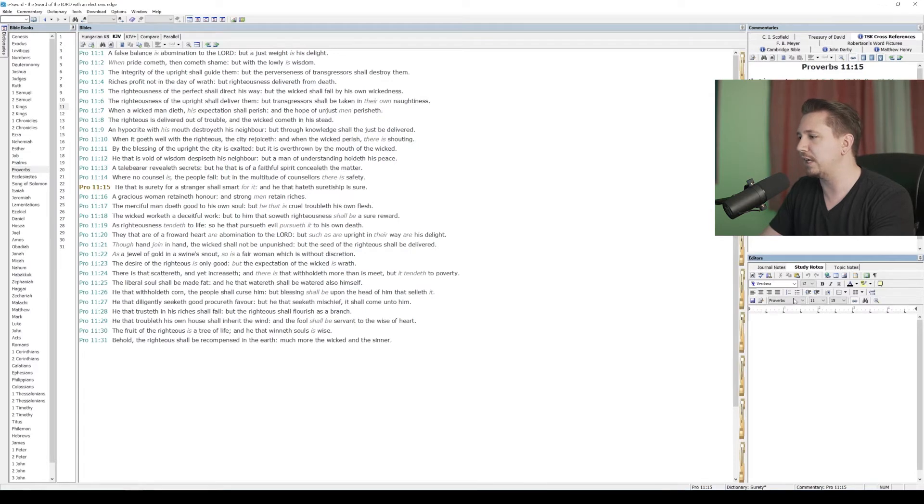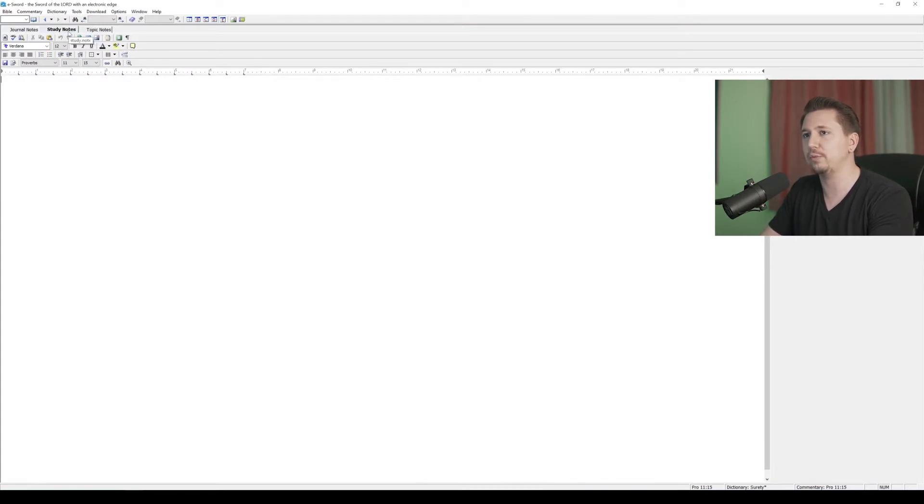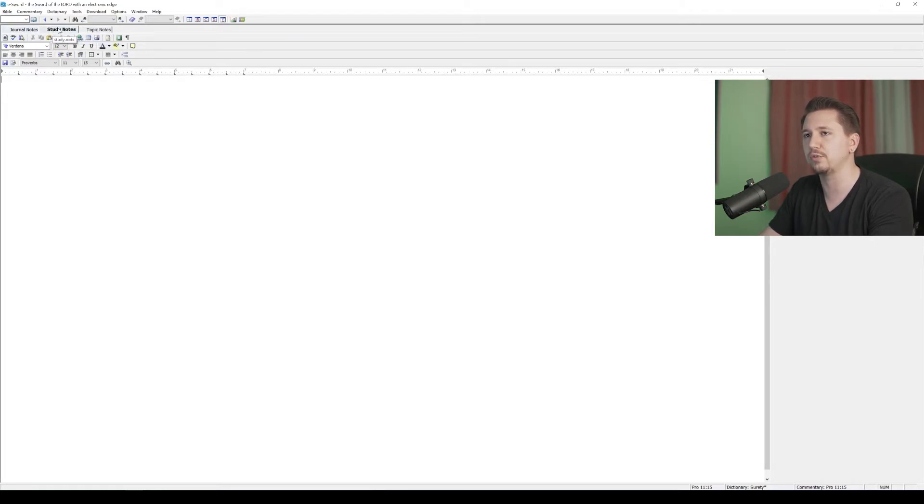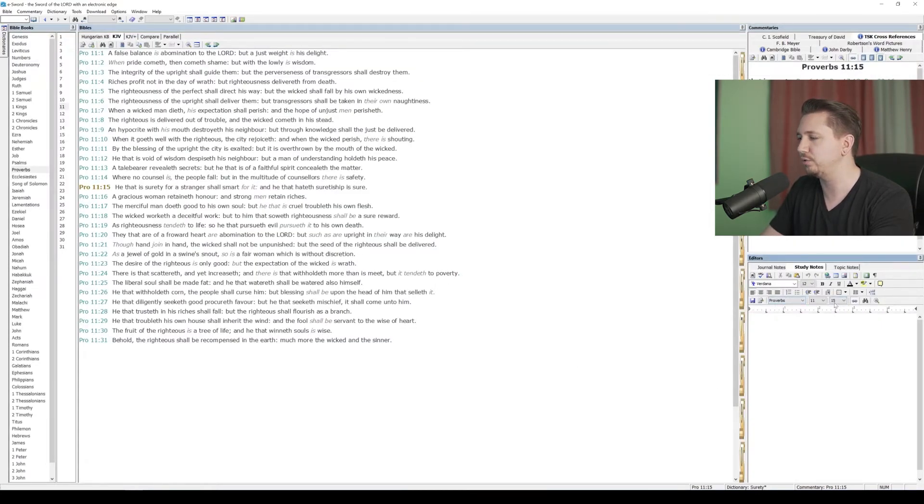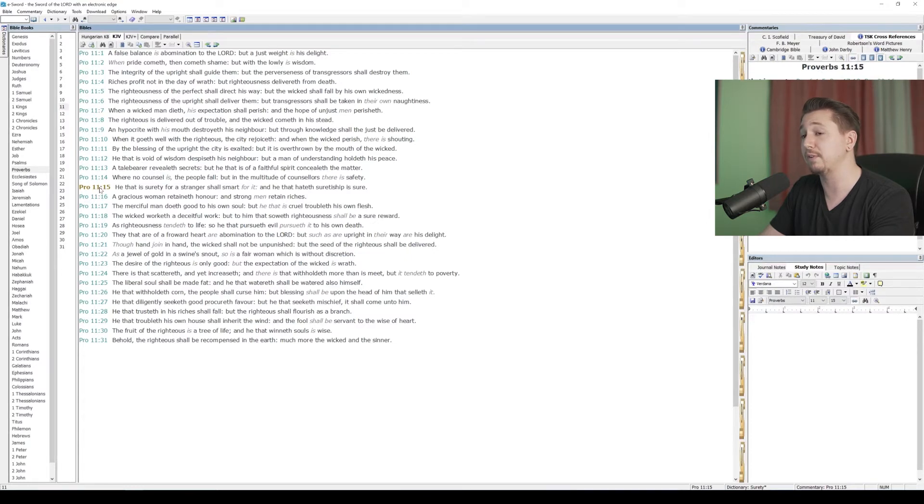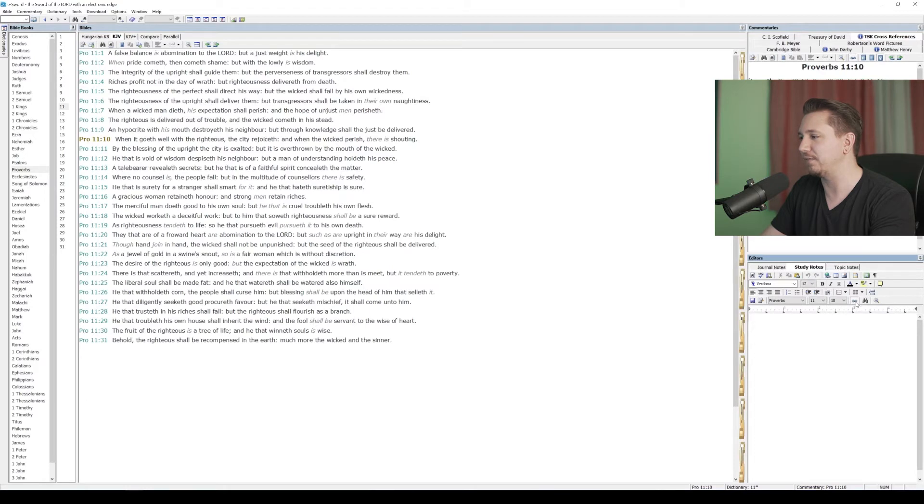If we take a look down here, let's go ahead and maximize the editor just so you can see all these features up here. We have three tabs, so there are three different types of notes that we can do in the editor window. Let's start with study notes. I'm going to unmaximize it here for a second, because what I want you to see is this little toolbar here. See how it's got Proverbs 11:15 open? That's because I have Proverbs 11:15 selected.